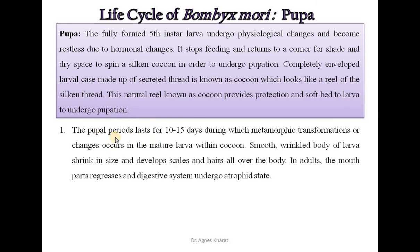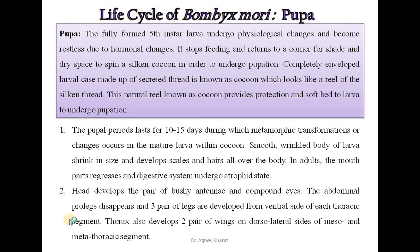This natural reel known as the cocoon provides protection and a soft bed to the larva to undergo pupation. The pupal period lasts for 10–15 days, during which metamorphic transformation occurs in the mature larva within the cocoon. The smooth wrinkled body of the larva shrinks in size and develops scales and hairs all over. The mouthparts regress and the digestive system undergoes an atrophic state. The head develops a pair of bushy antennae and compound eyes. The abdominal prolegs disappear and 3 pairs of legs develop from the ventral side of each thoracic segment. The thorax also develops 2 pairs of wings on the dorsolateral sides of the meso- and metathoracic segments.